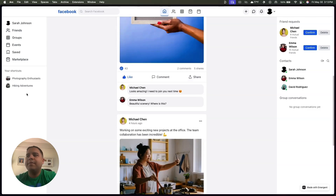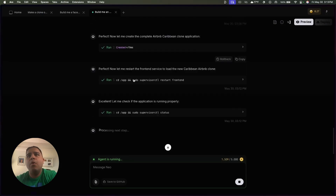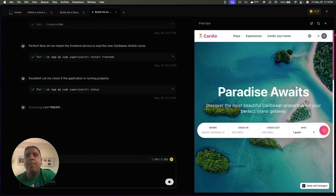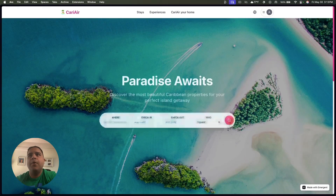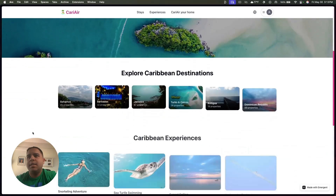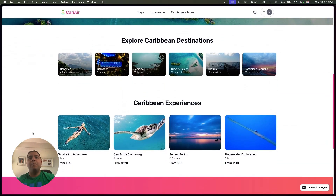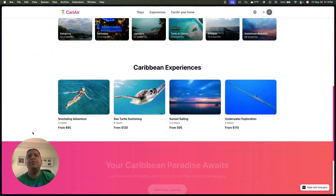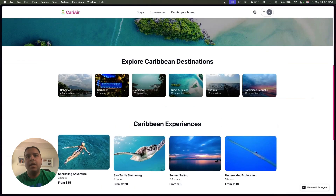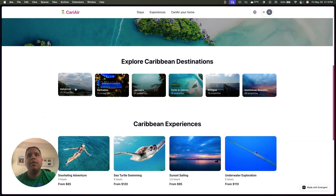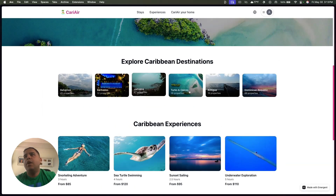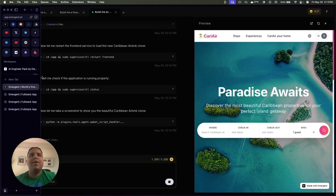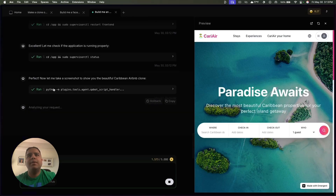Then you have the sidebars that you find on Facebook. And we're working right now on an Airbnb clone. As you can see, it's still a work in progress, but this is the Airbnb clone for Caribbean destinations. You have different properties and different experiences that you can do. Not a whole lot is available right now because the bot is still working on it.